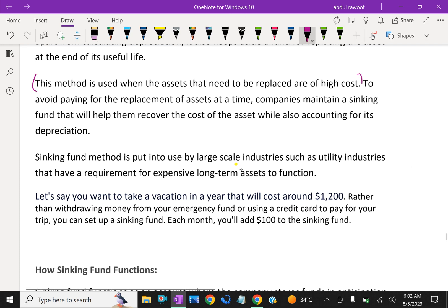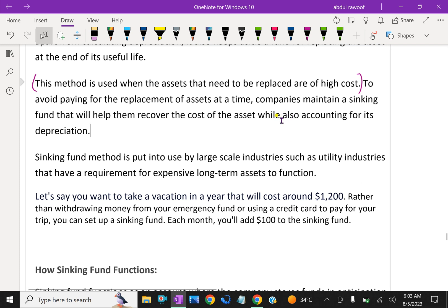This method is used when an asset that needs to be replaced is of high cost. At the end of some years, we need to replace heavy, high-cost machines, so we have to make a sinking fund before that. This means every year or every six months you have to pay some money to develop the sinking fund.